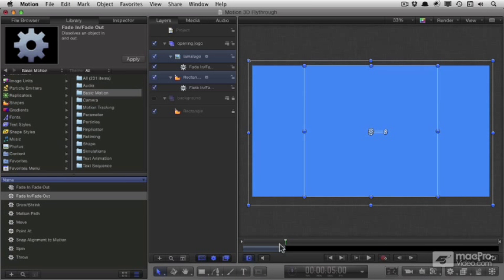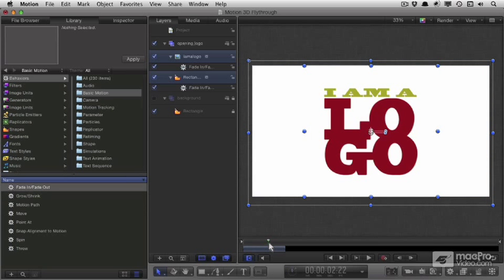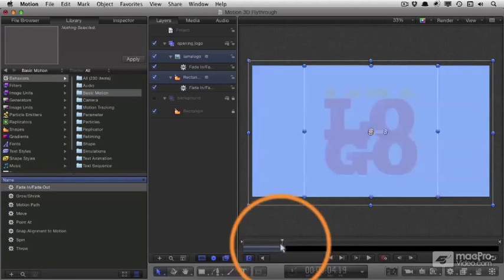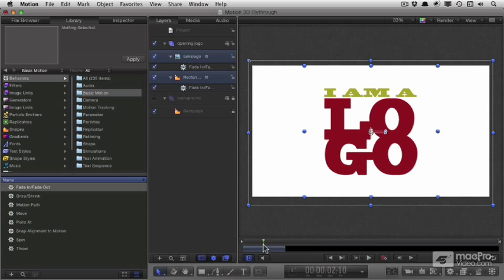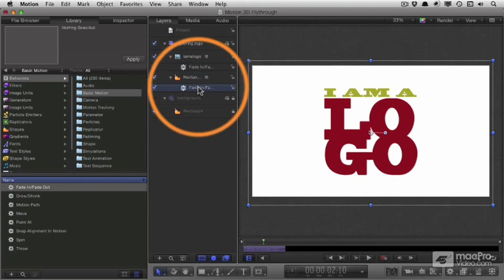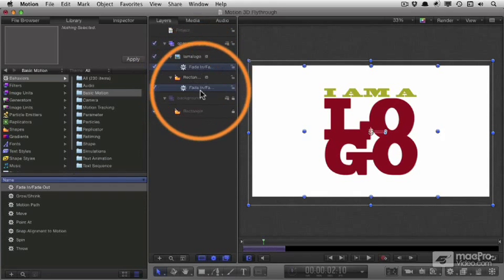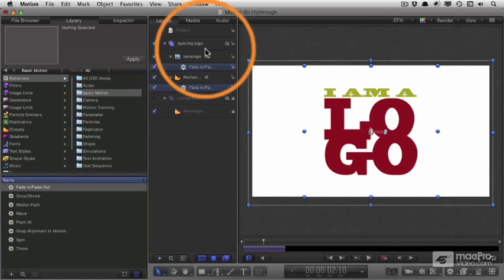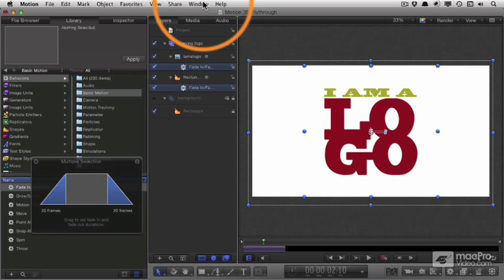Just like in Final Cut, I sets the in point and O sets the out point of any item, and learning how to manipulate this means you can work with the mini timeline at the bottom of the canvas. Now, these two objects, I want to change the fade in, fade out duration. So I'm going to select both of them with command click and then bring up the heads up display or the HUD by pressing F7.